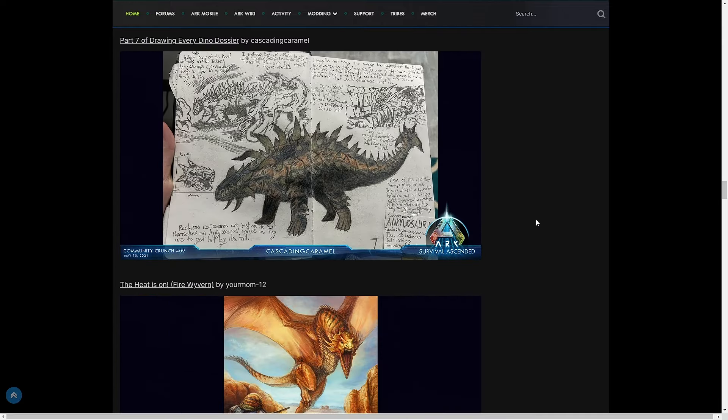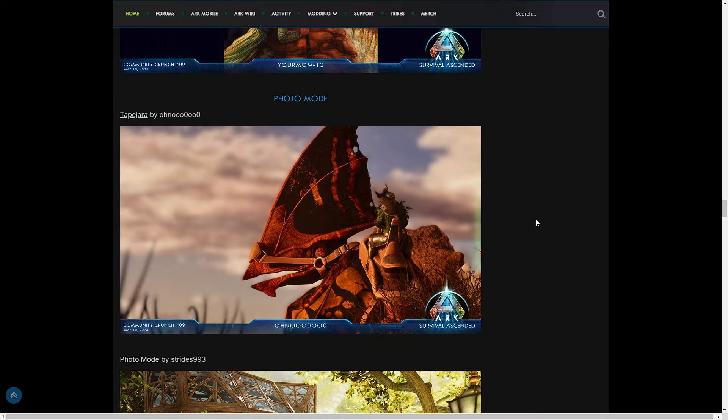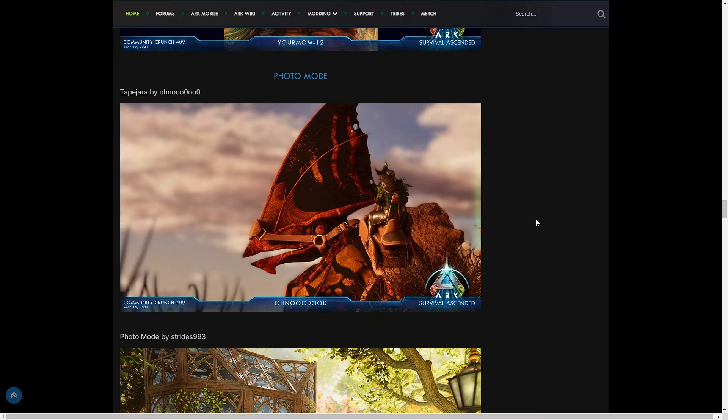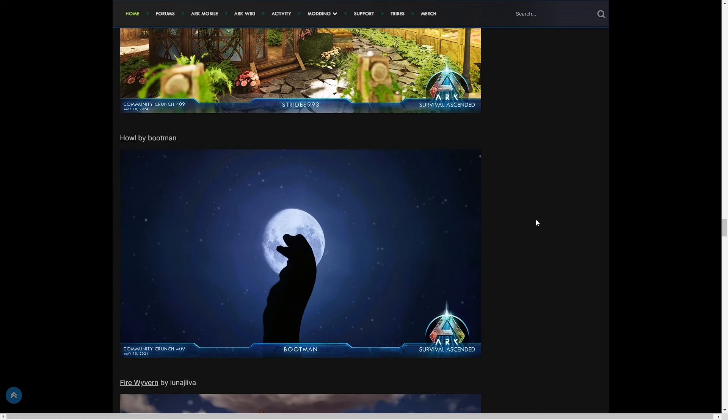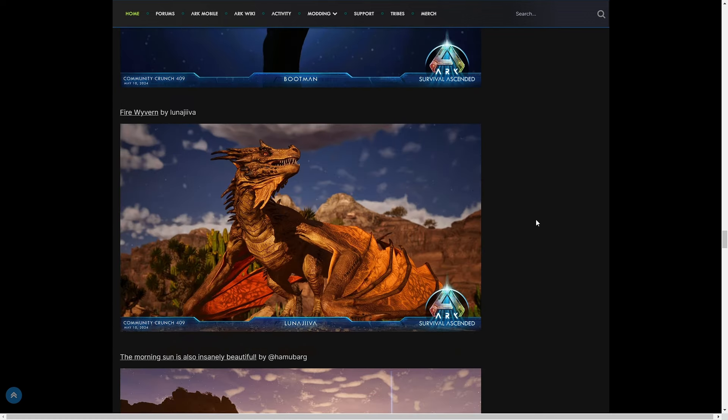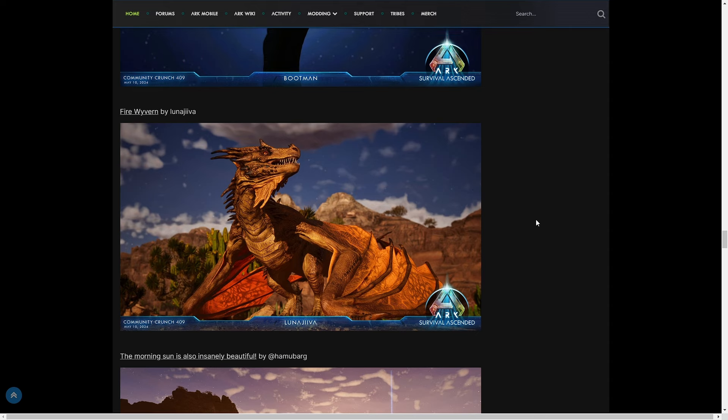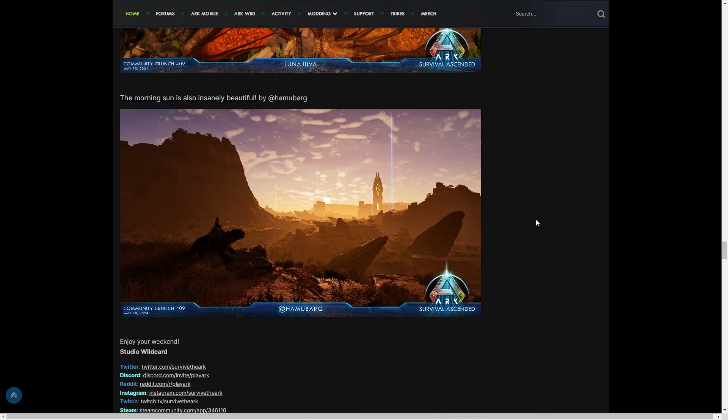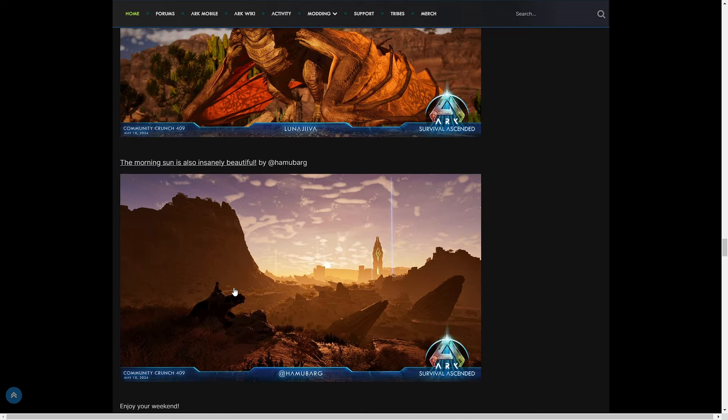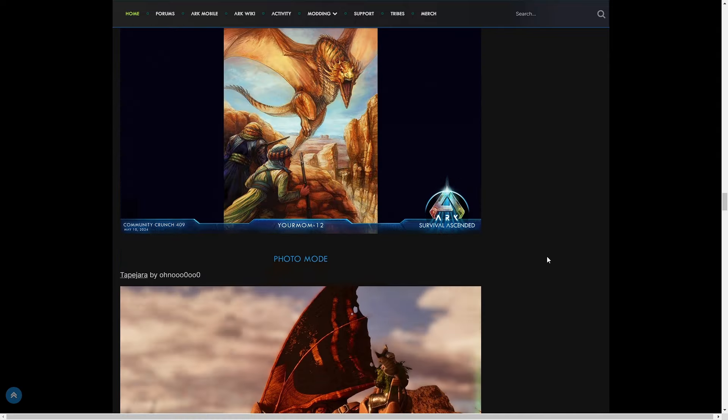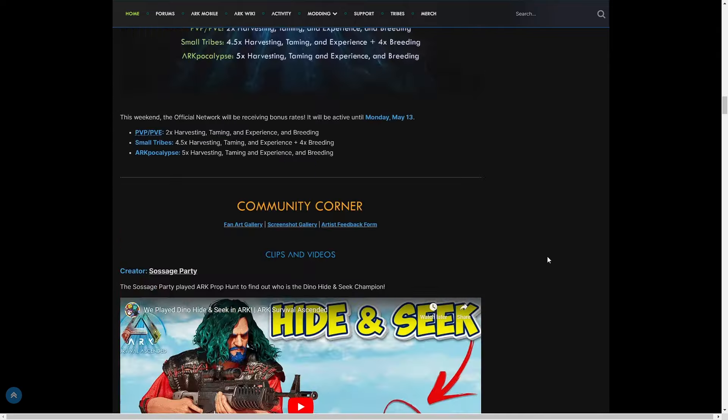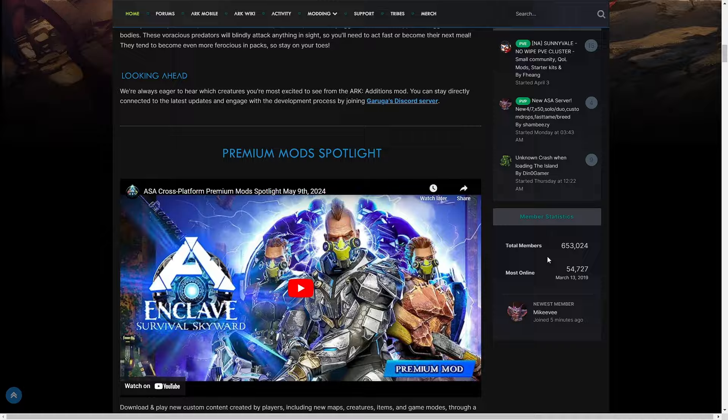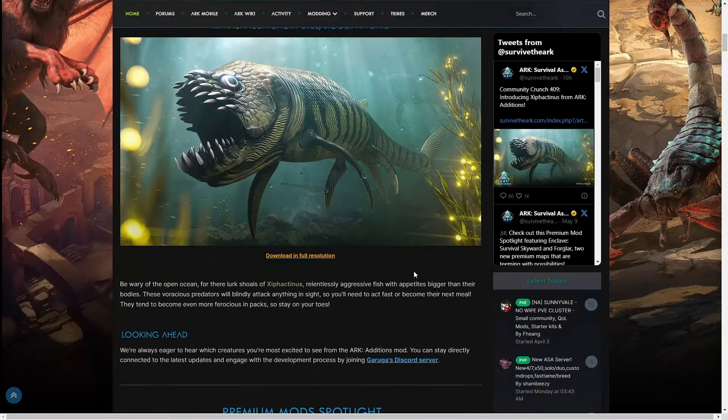You have of course your fan art which never gets old. This fan art never gets old. And then your photo mode, oh that's cool!